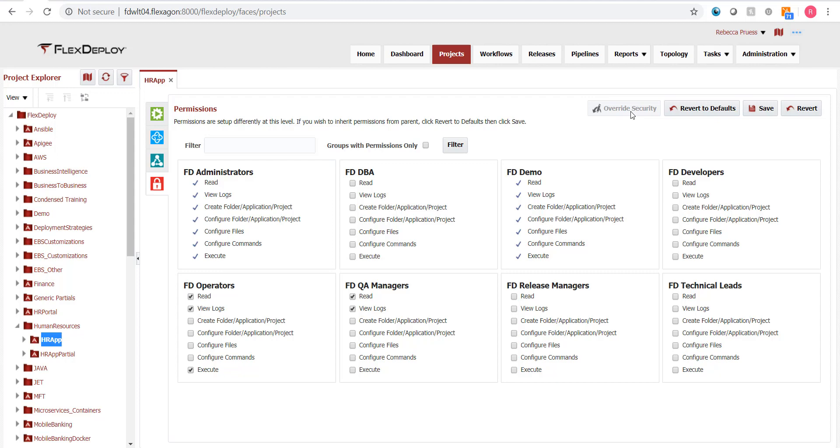There are different levels to which a group can have their security set, such as the ability to read but not change anything within the hierarchy, to view the execution logs, to create or configure folders, applications, and projects, to execute builds, deployments, and tests, and so on.